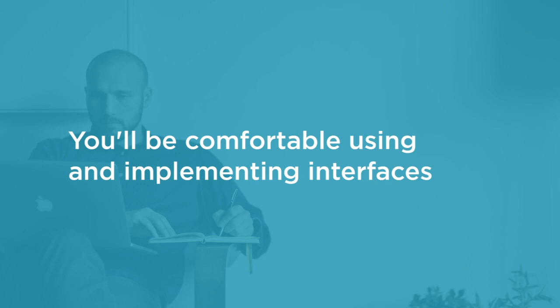Before beginning the course, you should be familiar with the basic features and syntax of the C-Sharp language.